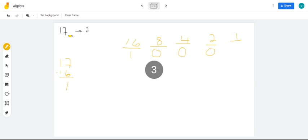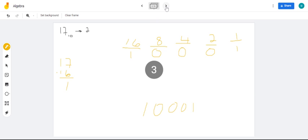So, 17 in base 10 in base 2 is 10001. That's that. Let's look at another problem.